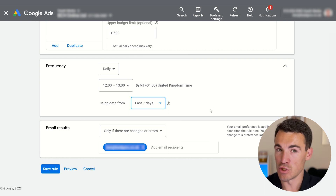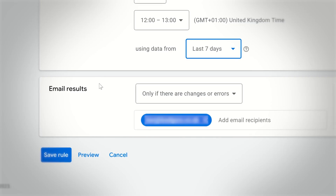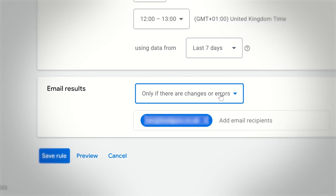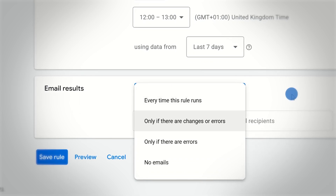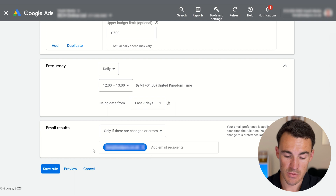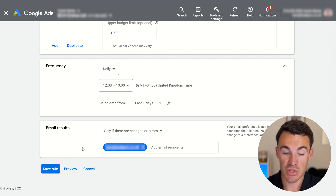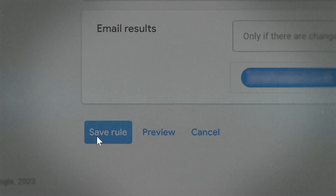It's really important that you do change that time window. You can also choose when you're notified — Google can notify you if there are changes or errors, or every time this rule runs. Pop your email address in, which is probably added automatically, so you're notified when the rule occurs. Then go ahead and click 'save rule'.